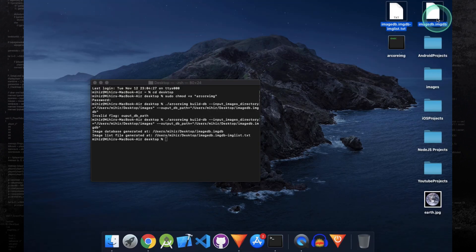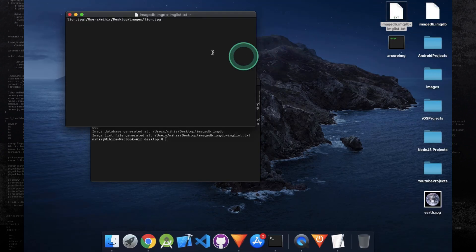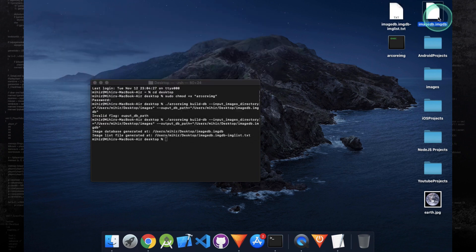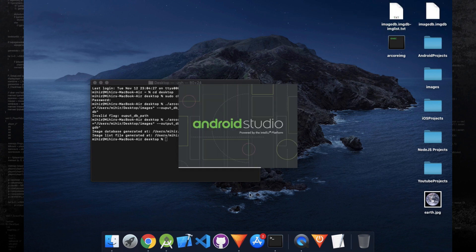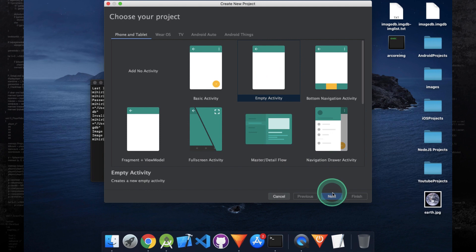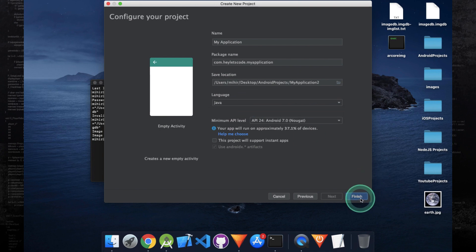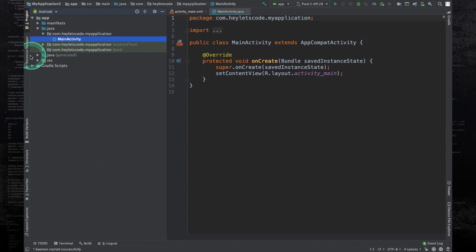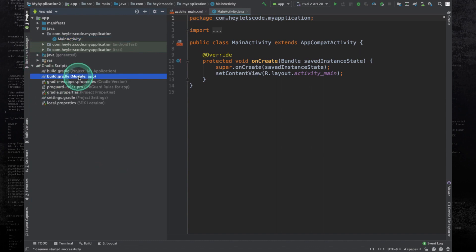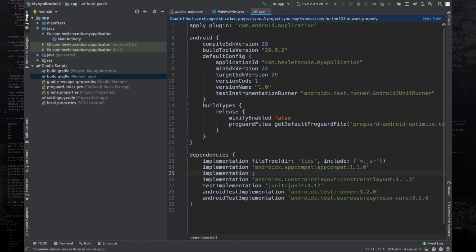You can see two new files have been created. One file contains the path of the images that have been added in the database, and the other one is the database file. Now we will create a new Android Studio project — it's going to be an empty activity. Make sure the API level is set to 24 and the language is Java, then click finish. We will add SceneForm in this project, so open the build.gradle file and add the implementation of SceneForm UX.